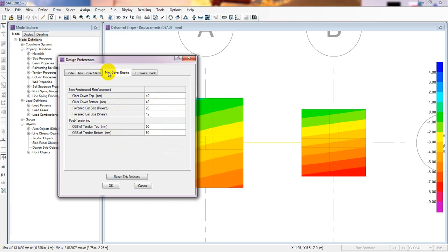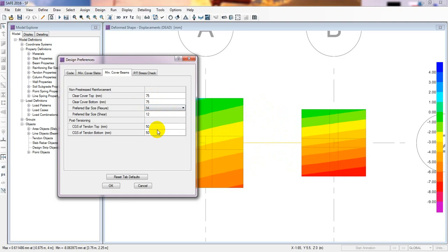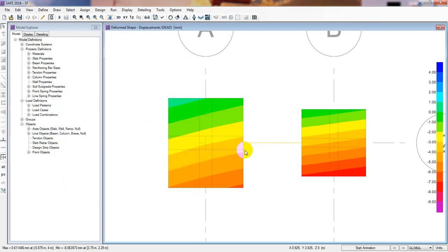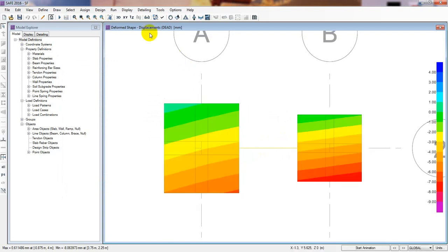For our beam I'll also give 75mm cover since the beam is also exposed to earth. I'll give a 14mm bar as well. For shear I'll give 12mm. It's done. We have changed our design preferences.